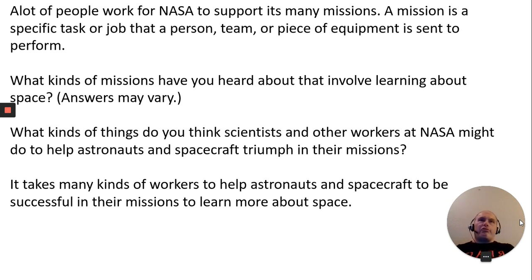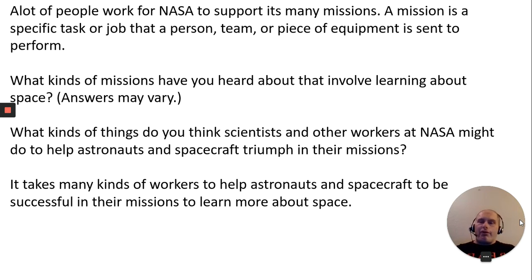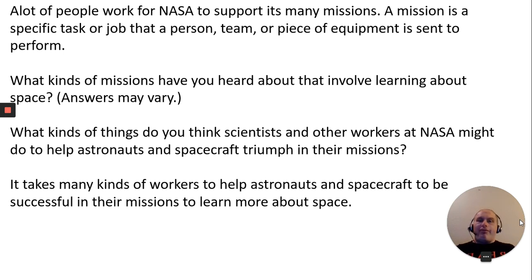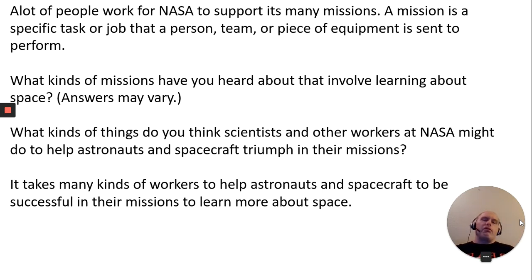Even now, with distance learning and everything, the people exploring Mars are doing it from their own houses — saw that on the news this morning. Think about other kinds of things that scientists and other workers at NASA would do to help astronauts and spacecraft triumph in their missions.